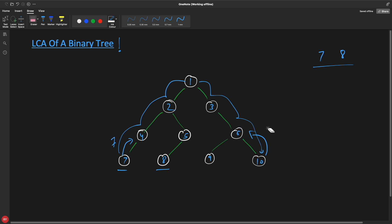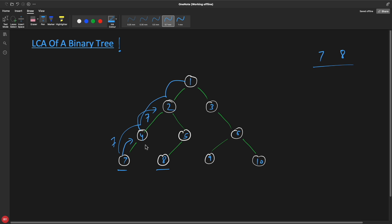Seven will be returned upward. There is nothing for four on the right-hand side, so you go back and return seven from four as well, because along this path, seven was found. You keep propagating seven to the parent. At one point you hit the parent which will have both seven and eight — and then you know that parent is common between seven and eight. So you return seven upward, and then go to the right-hand side.